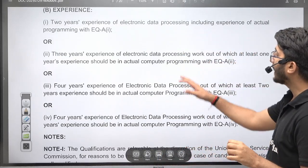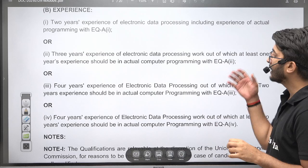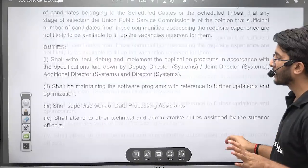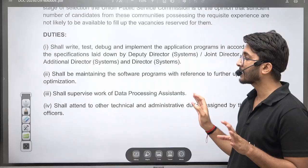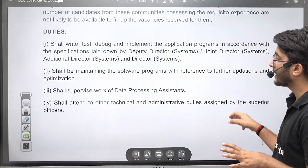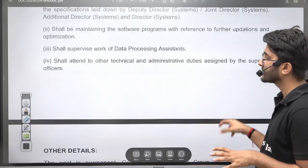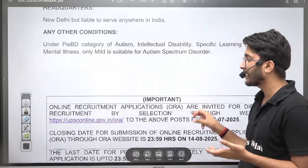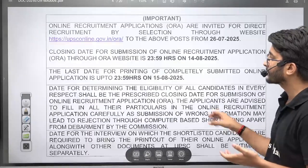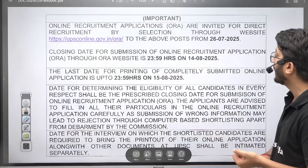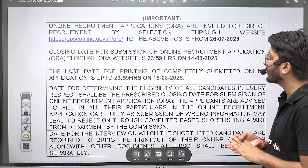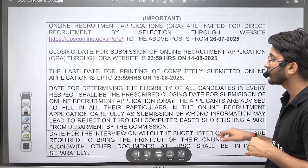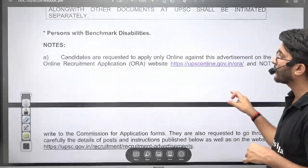If you have experience in any of these disciplines, you can apply. You will need to perform duties as a director for systems and data processing assistance among various other responsibilities. The headquarter is in Delhi but you can serve anywhere in India. The online application website is UPSC Online. The starting date of the online application is 14/08/25 and the last date is 15/09/25, so complete your application form before this date.